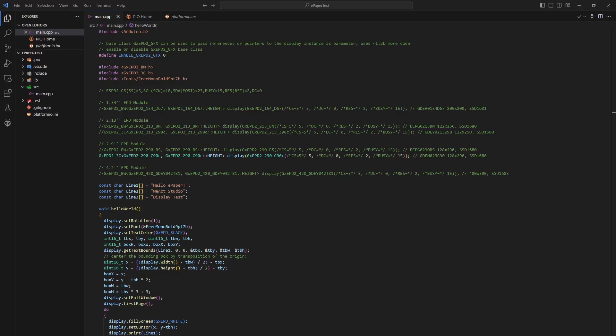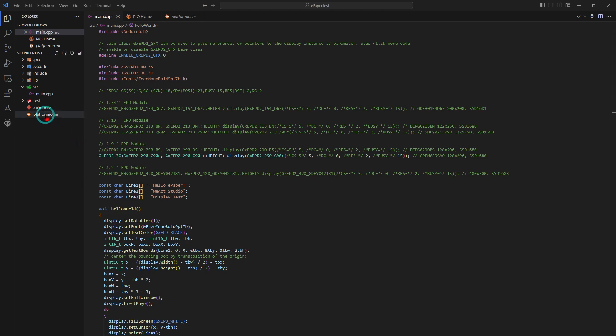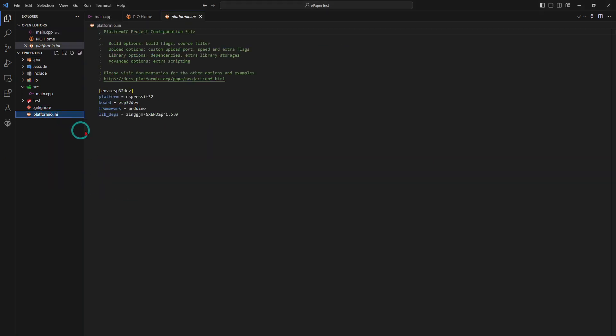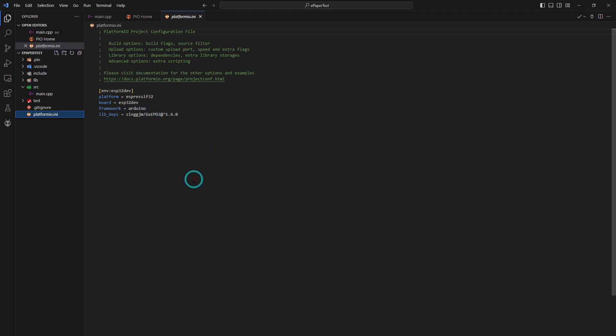So what you have to do is actually include in the library manager this library here, GXEPD2. It works exactly, we're looking at PlatformIO here, but it would look exactly the same if you were loading it in the Arduino IDE. It is available under the known library, so that's pretty easy.